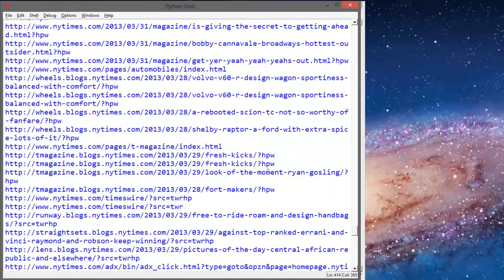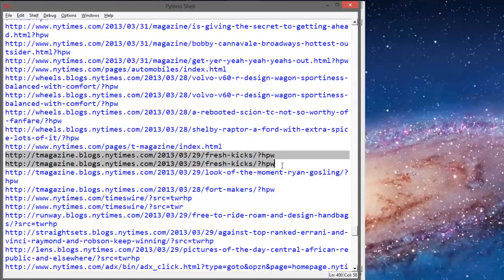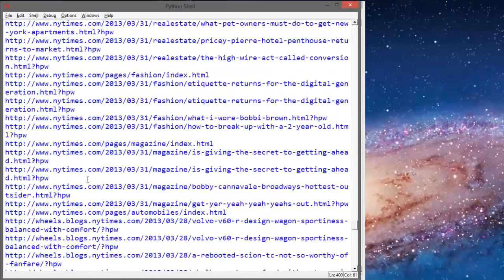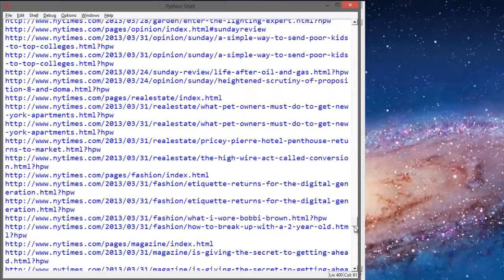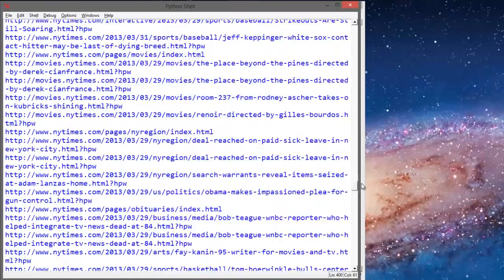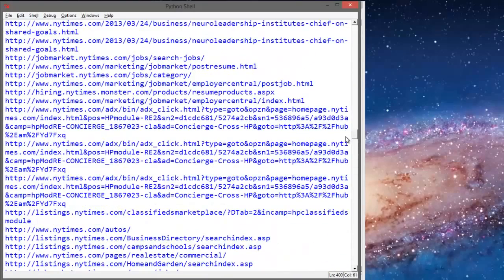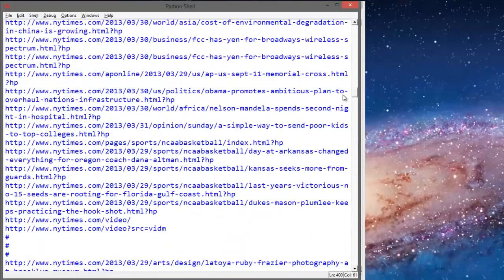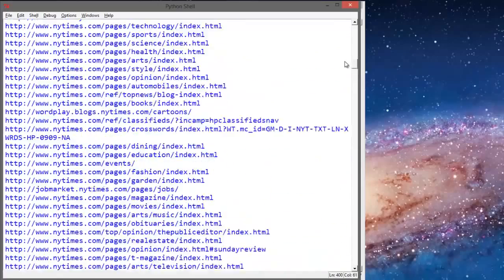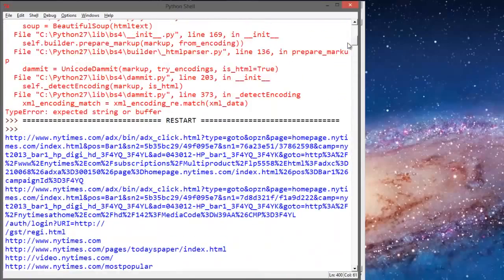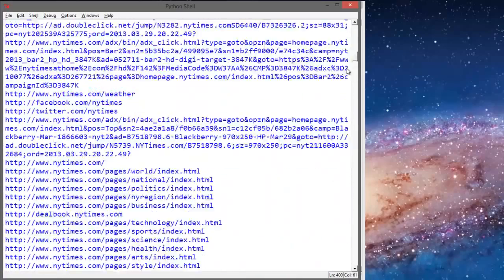And HPW, look, this is the exact same link. Why is it in there twice? Yeah, these have all these random things added onto the end. So what we actually want is just the raw URL.